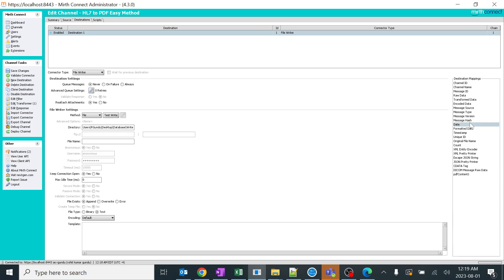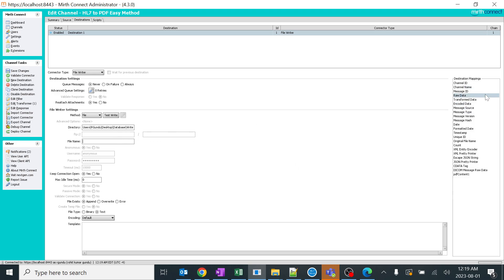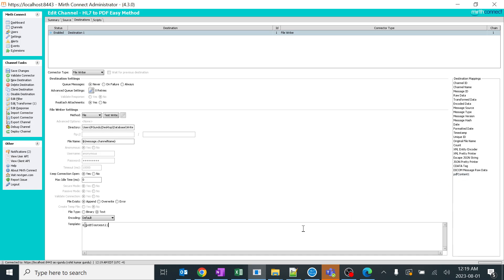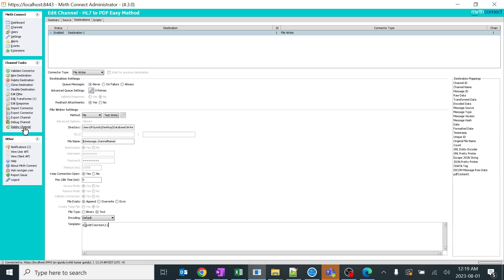You can click OK. In the file name part you can name it as your wish. I can name it with the channel ID or channel name. I'll drag and drop the channel name - it will come out as HL7 to PDF easy method. In the template, everything we are creating in the PDF content variable we need to drag it and drop. It looks good. We'll save it and deploy this.